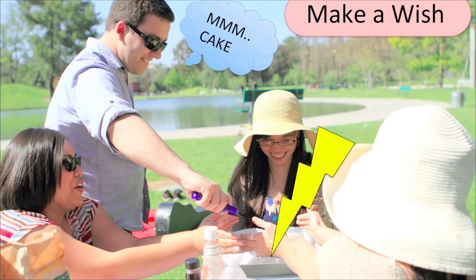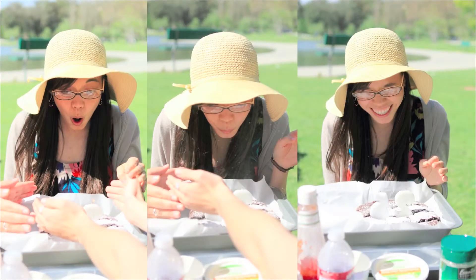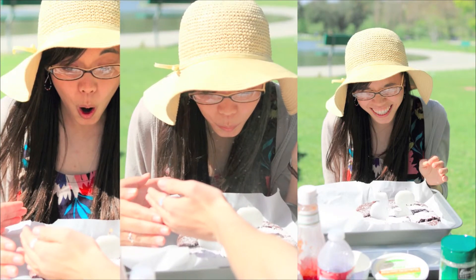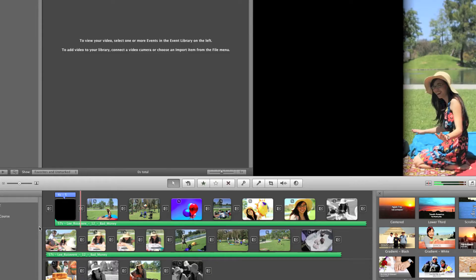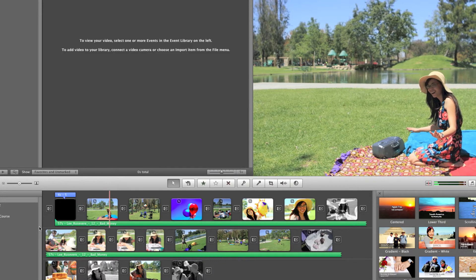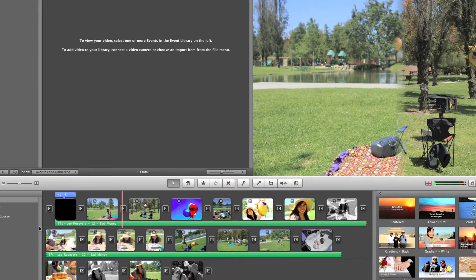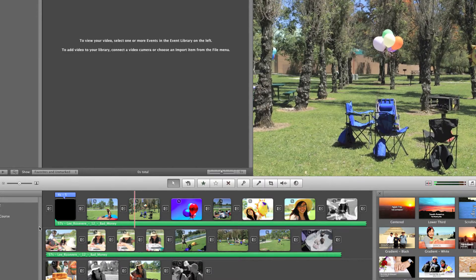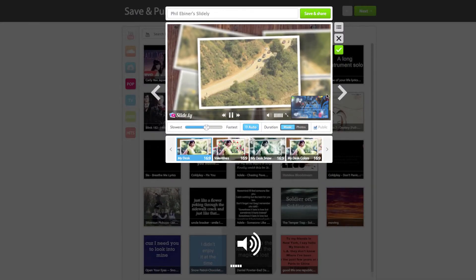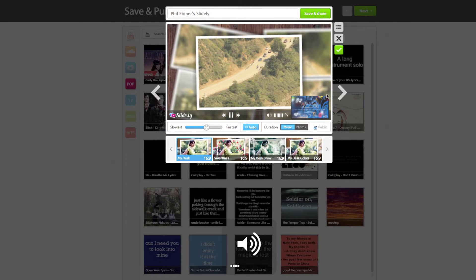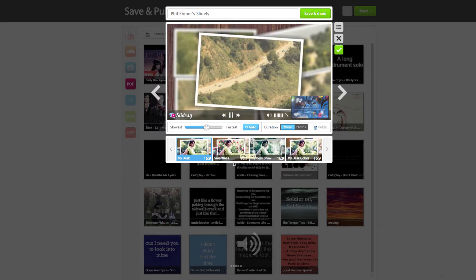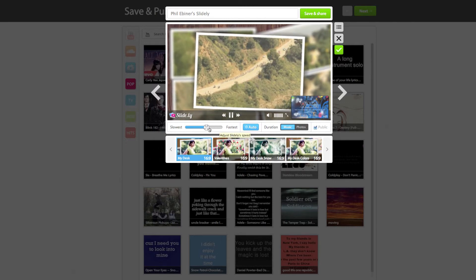I teach this course in PowerPoint and iMovie as well as using some online slideshow makers. So whatever the case, if you're a Mac or PC user, if you are really into computers or are definitely afraid of computers, this course is for you.